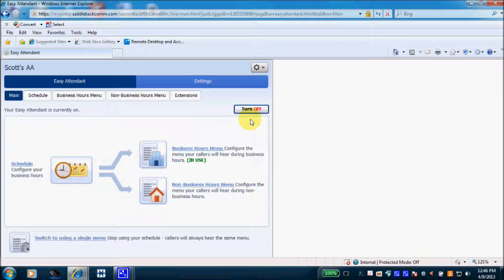Here we are logged into our web GUI for our Easy Attendant portal. The first thing I want to draw your attention to is the top right-hand side — the turn off function. This is fairly important: if you disable this function, your callers when they dial the main company telephone number will hear 'I am sorry, that number is not available.' So it's fairly important to leave this turned on.